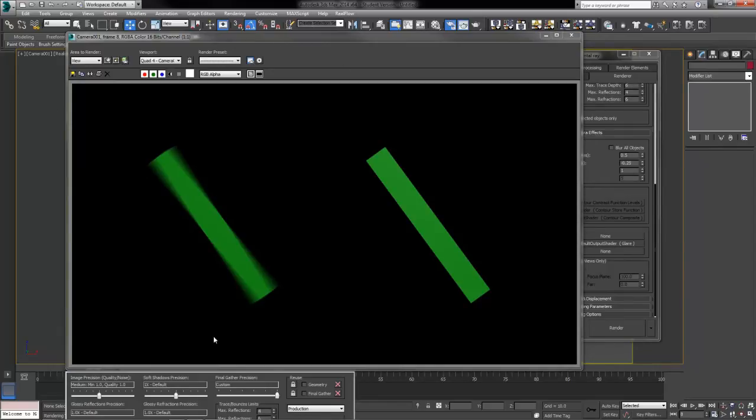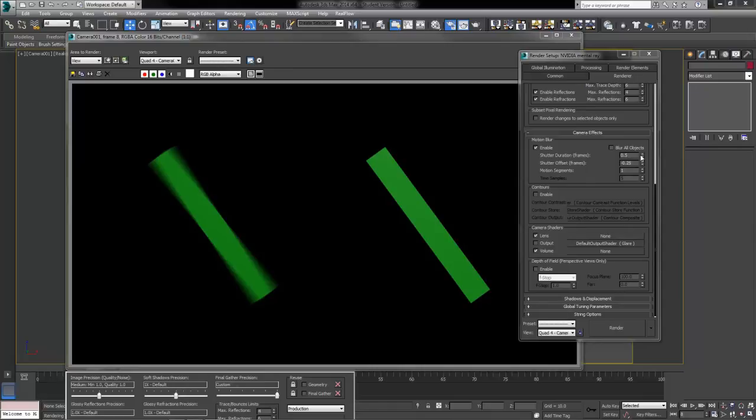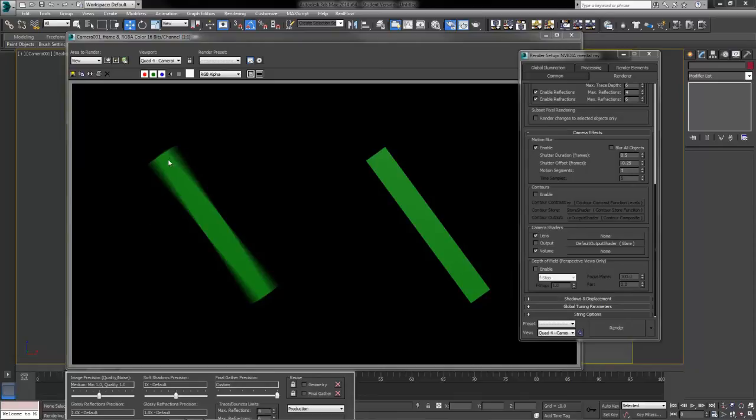So now that we've seen how this begins to work just by turning it on, let's take a look at the settings. The first settings we've got here are the shutter duration frames. What this is talking about is how many frames between that we want it to blur. Right now it's using half a frame here, which is not very much at all, which is why our blur is just kind of in between one little frames worth of a rotation, half and half there.